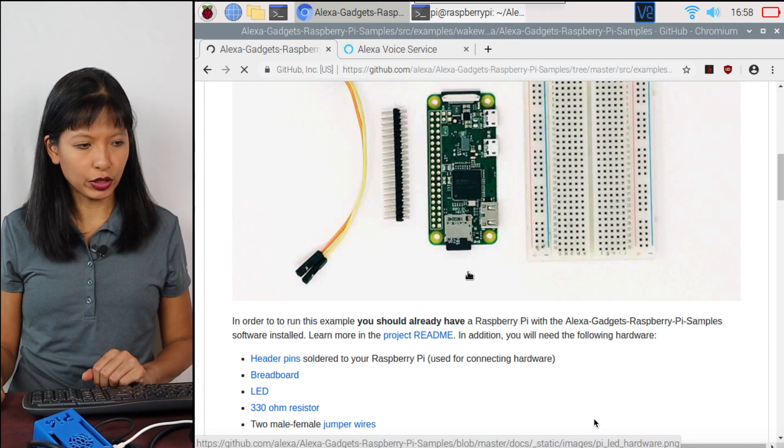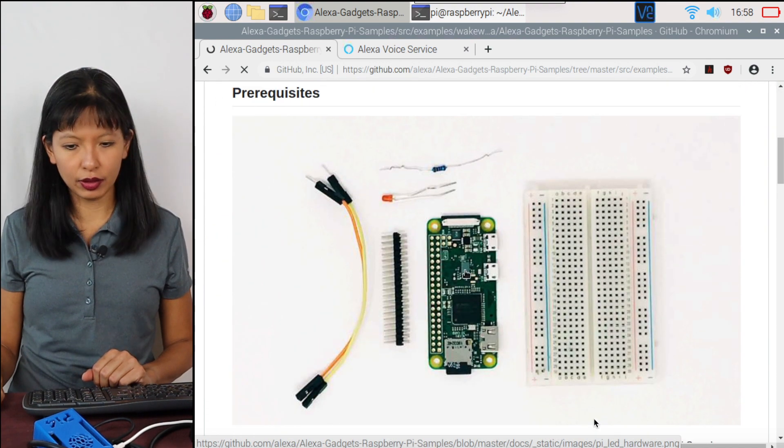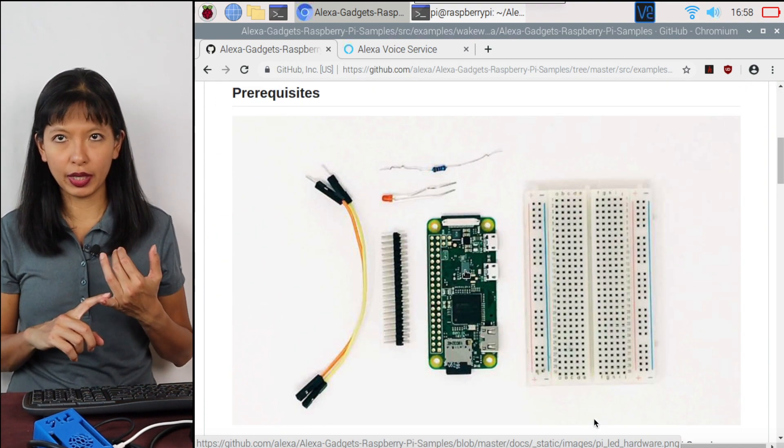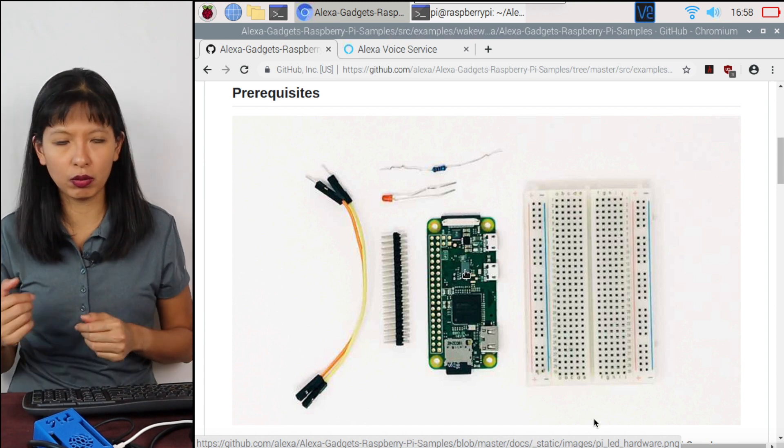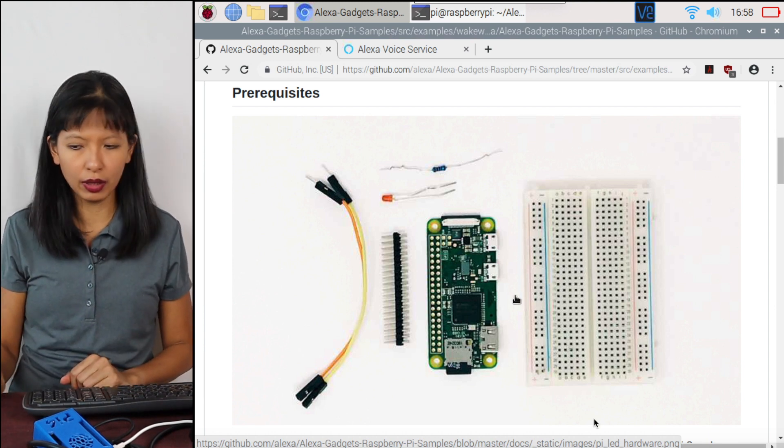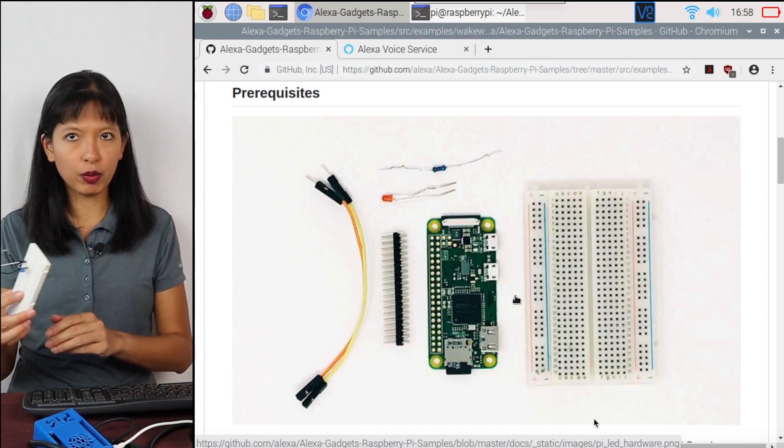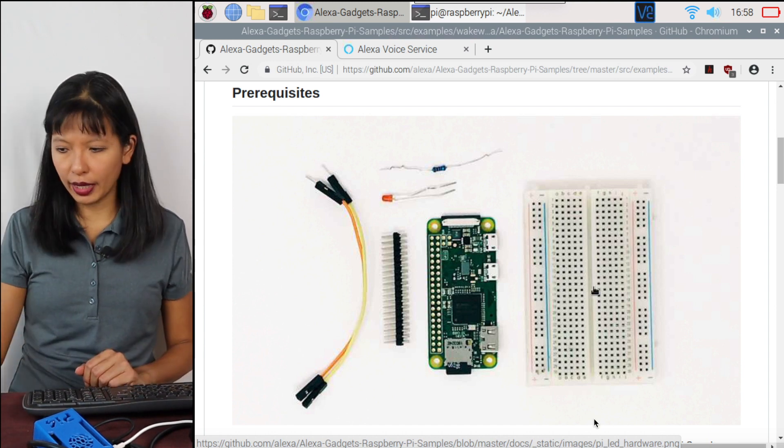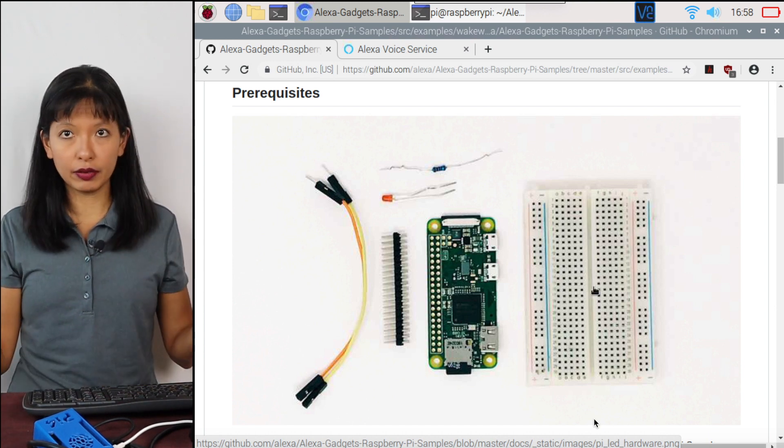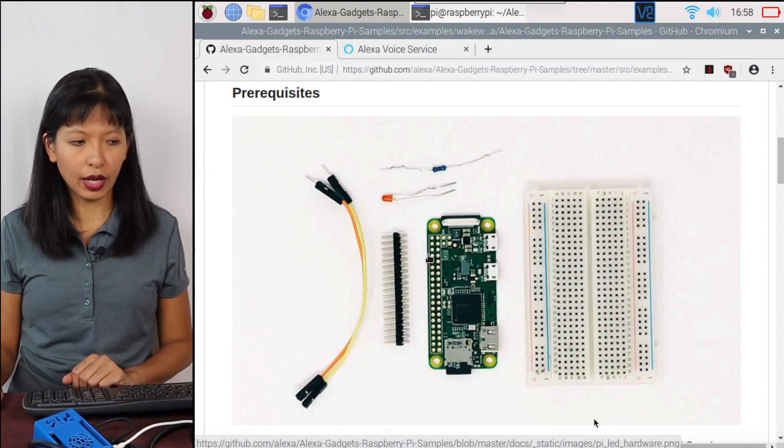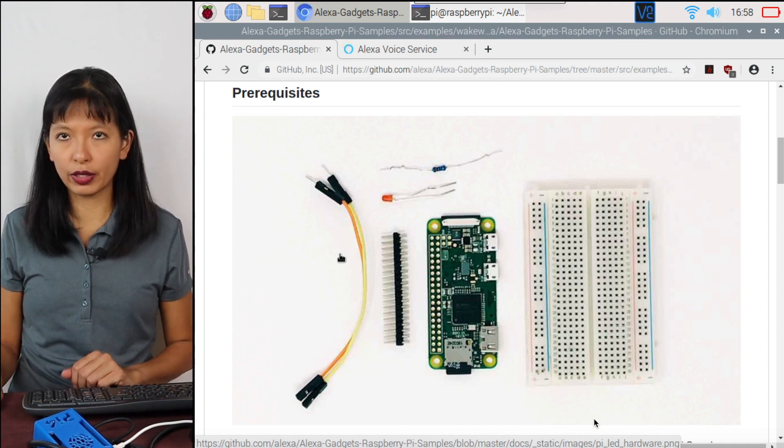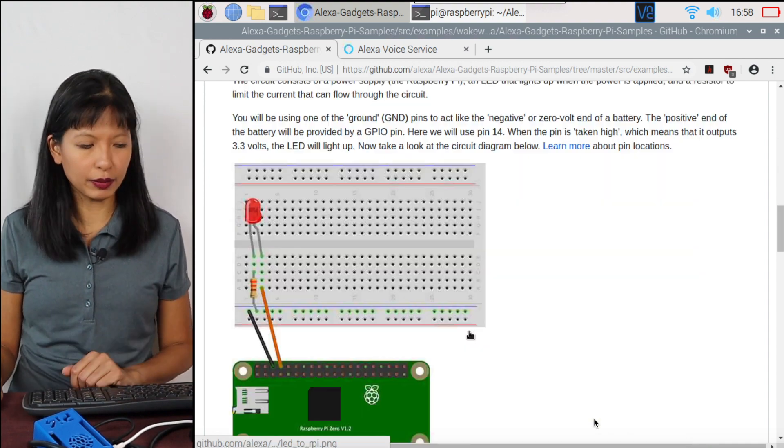And what you need for this is you need a Raspberry Pi zero, but a Raspberry Pi four will work just as well. A breadboard and an LED, LED of your choice, resistor 330 ohms, and two jumper wires male to female.